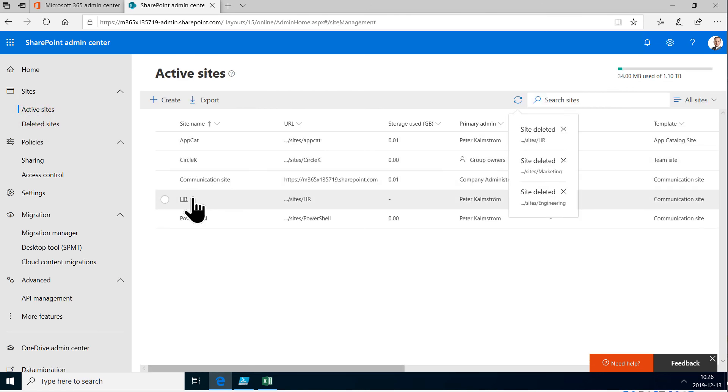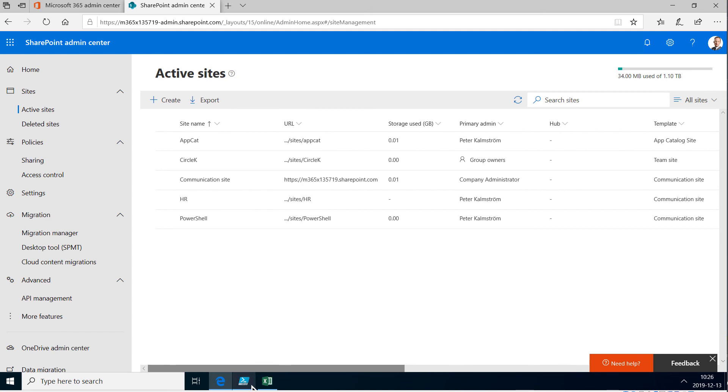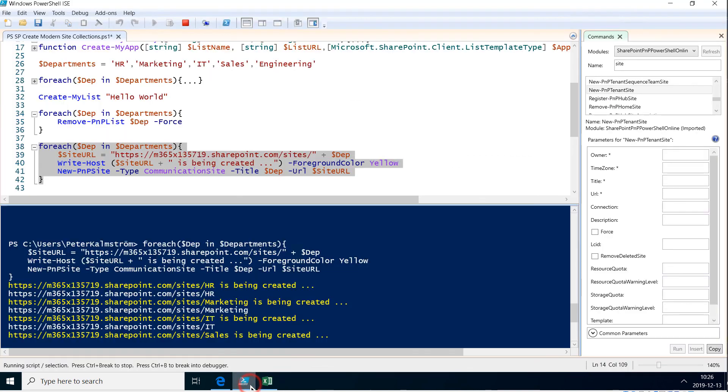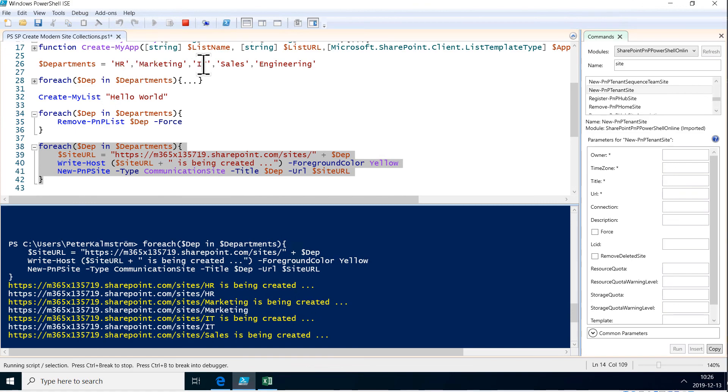So this code for creating new site collections based on an array is working fine. Thank you for watching this demonstration.